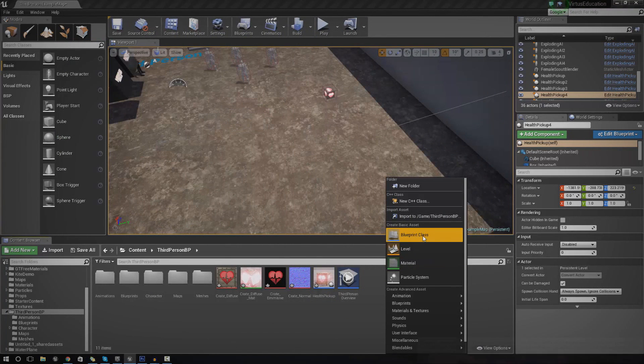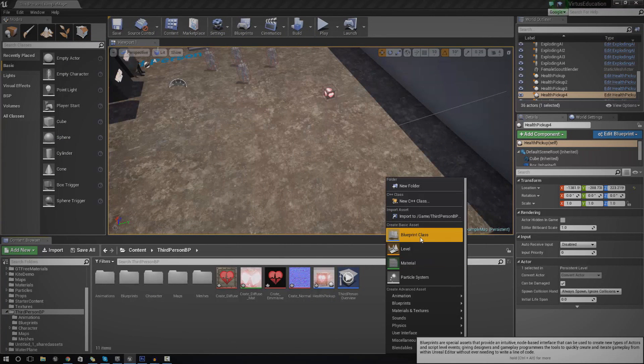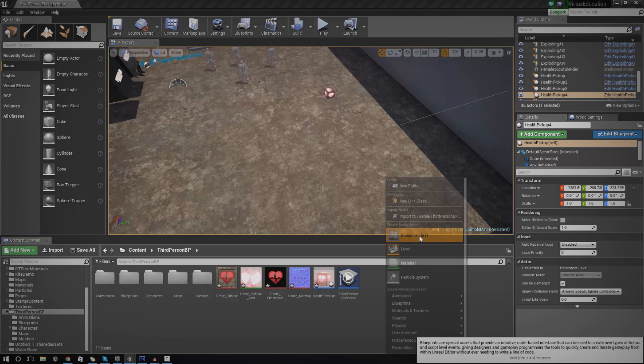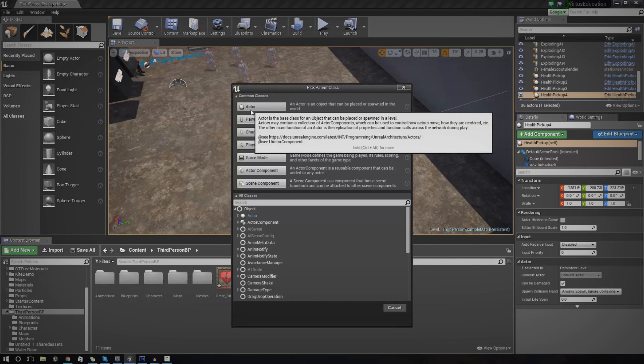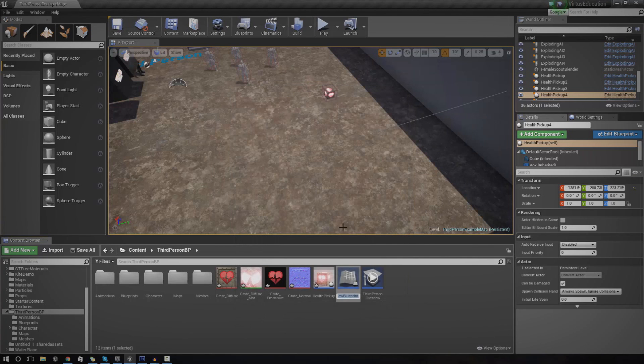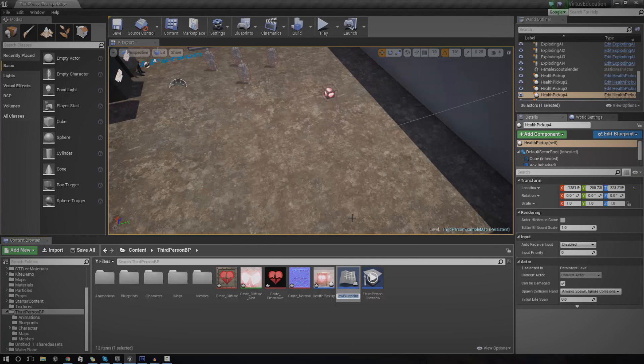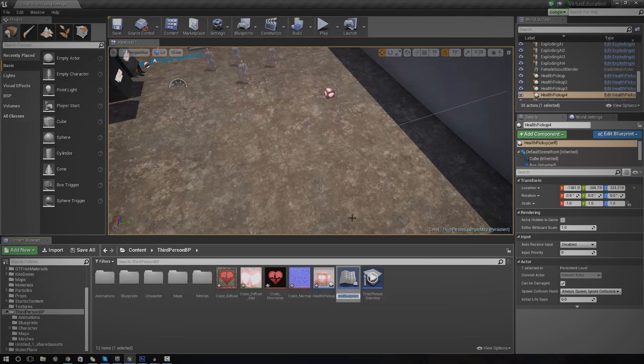The first thing you want to do is create a blueprint class. This blueprint class is going to contain all the different components required: your box collision, your object, and then all your script attached. With blueprint classes, you can add loads of these objects into the scene.